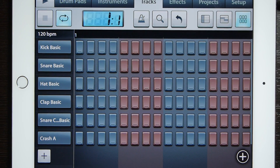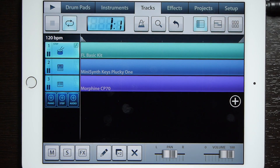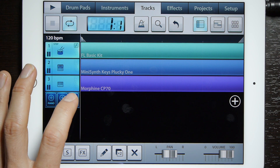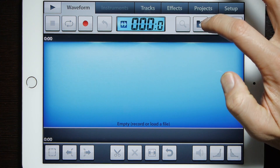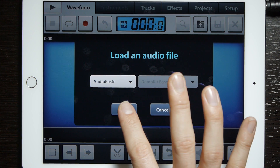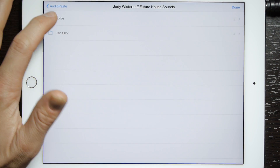Once you have FL Studio open, under your tracks select the track view. Under your track view you'll notice there's a little plus audio button right here. We're going to select that, and once you have this empty space open, we can now paste into this. So we want to go to Import, and in the drop-down menu select Audio Paste, then tap OK.